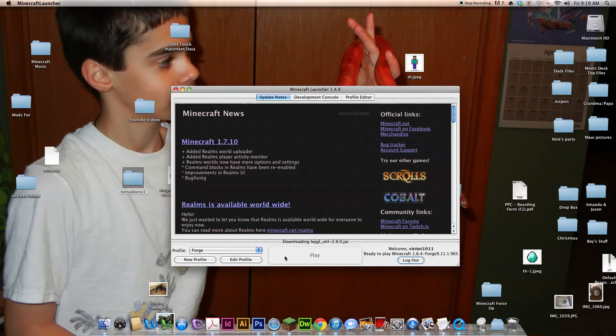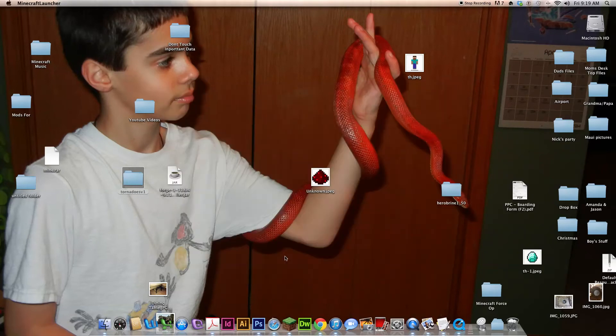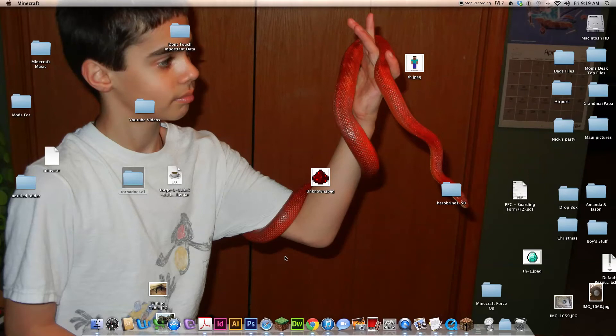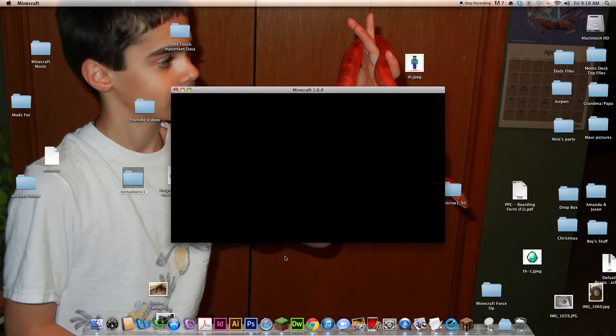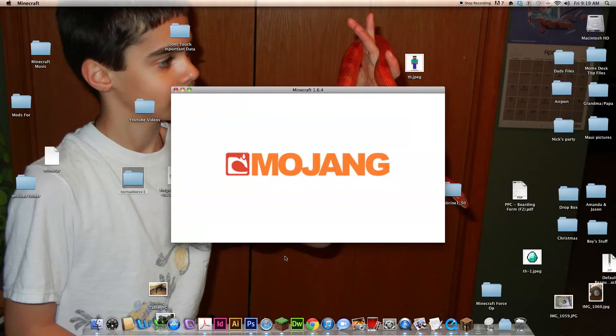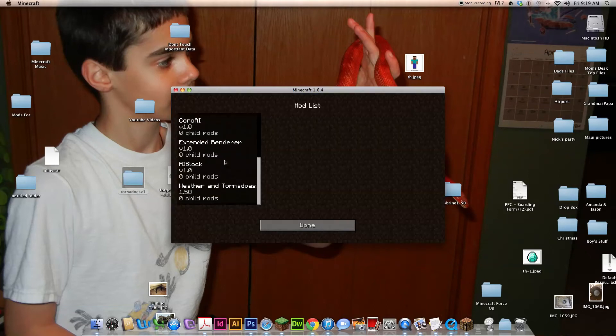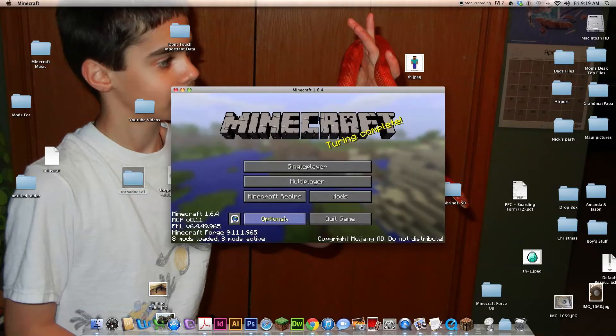And start up in Minecraft as usual. And if you have eight mods installed, that's right.